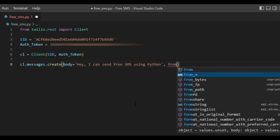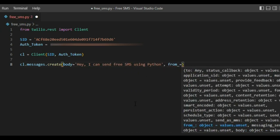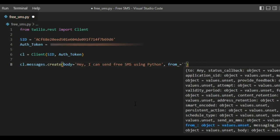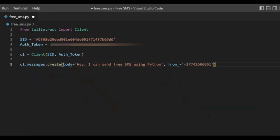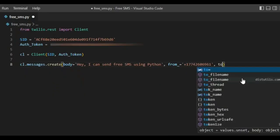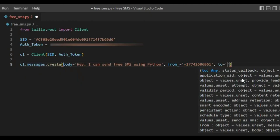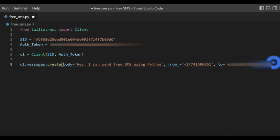Then type from underscore and add your Twilio virtual number. And to - here type the number you want to send it to. But keep in mind that you can only send messages to verified numbers, like the number we added when you registered.